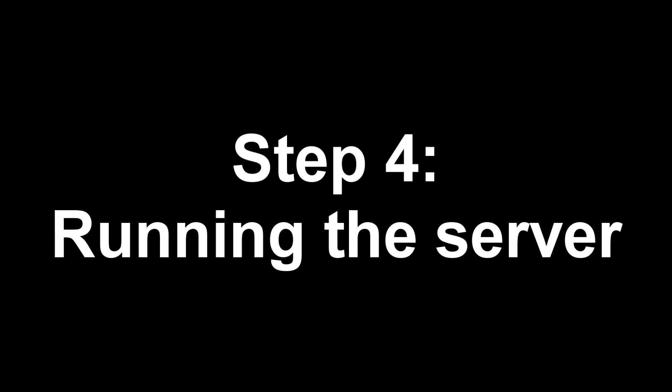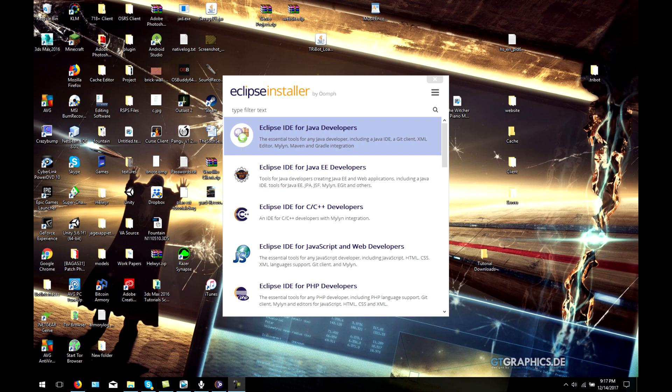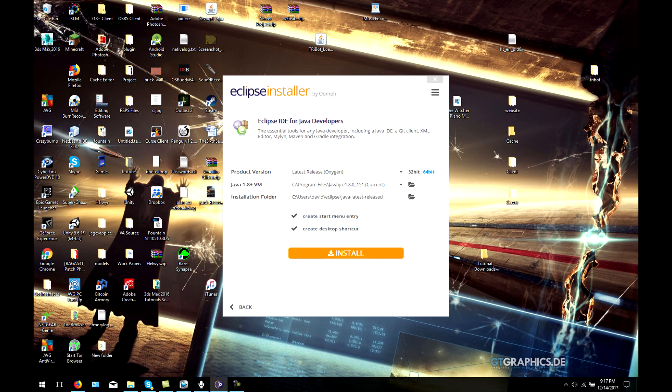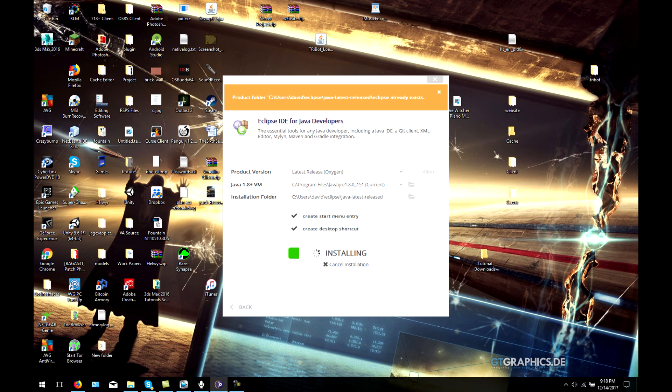After installing everything, the next step is to start running the server. This step is probably the most difficult. Reason being is because it varies from server to server. You need to make sure that whatever server you decide to choose has the right materials in order to run it properly.